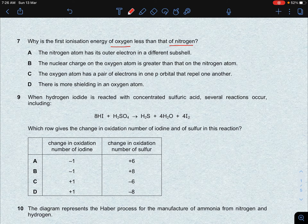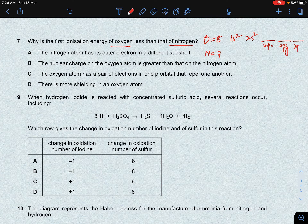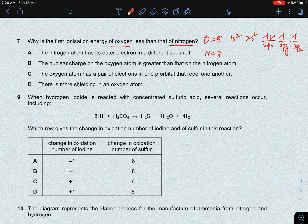Oxygen has atomic number 8 and nitrogen has atomic number 7. Looking at their orbital filling: for oxygen it is 1s2, 2s2, then 2px, 2py, 2pz. These are degenerate orbitals; we fill singly first, then pair. So for oxygen, electrons 5, 6, 7, 8 fill the p orbitals — meaning the valence orbital has a paired electron.